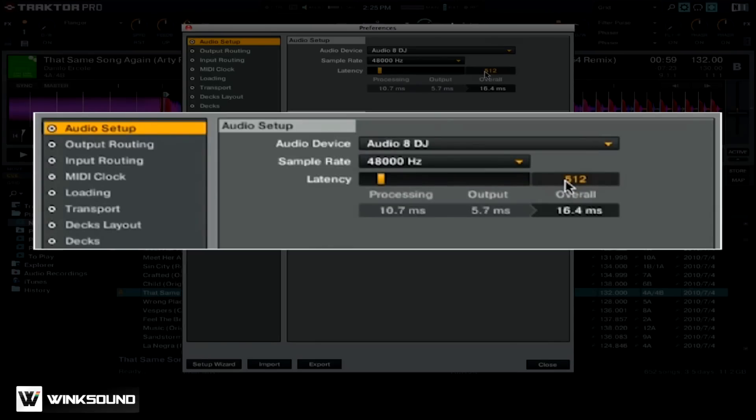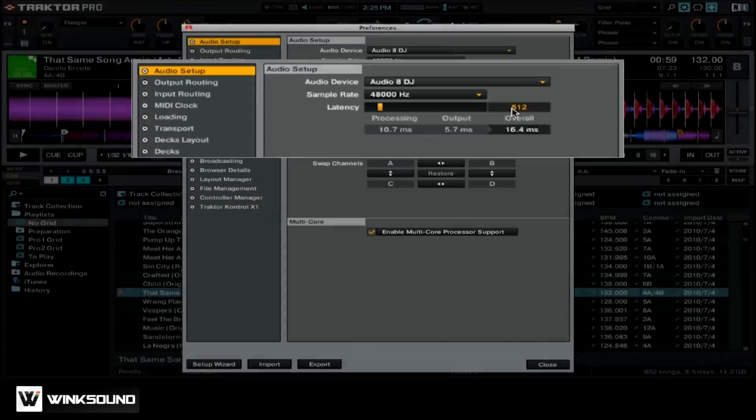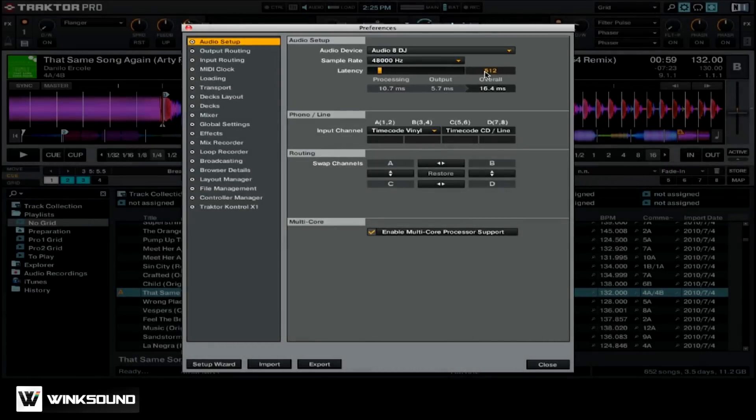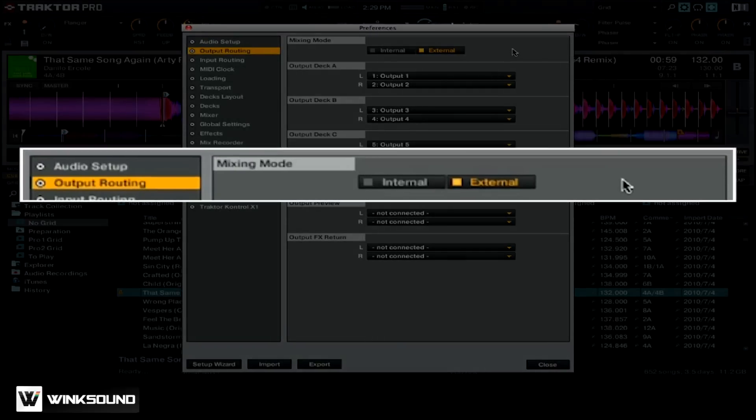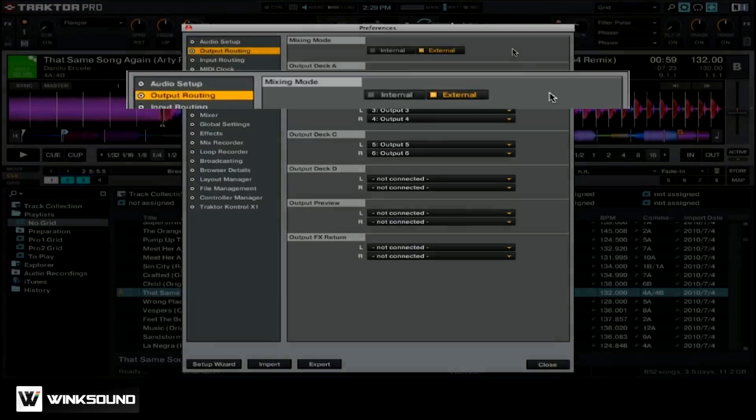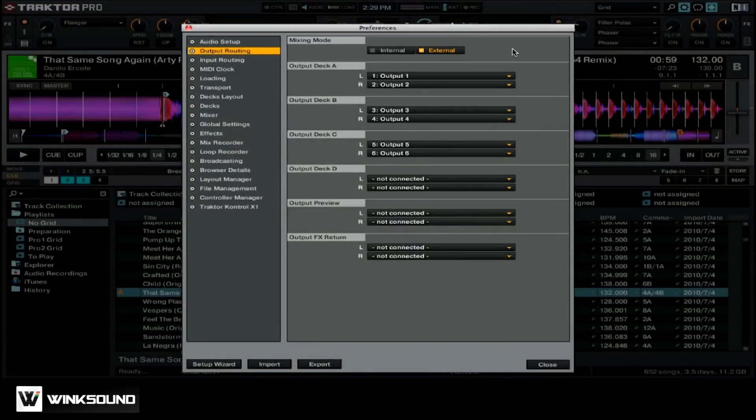Now that I have my sound card selected, it's time to change my output routings. You want to go to the Output Routing tab. At the very top, you can see I'm given two options for mixing mode, internal and external. You want to make sure that you have your mixing mode set correctly, as the options that you're given will change depending on which mode you're using.